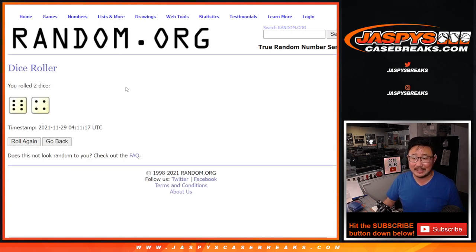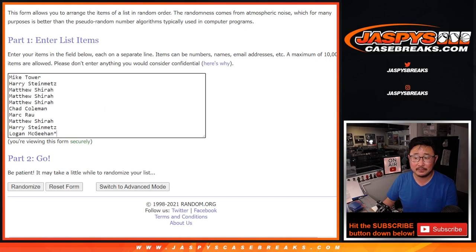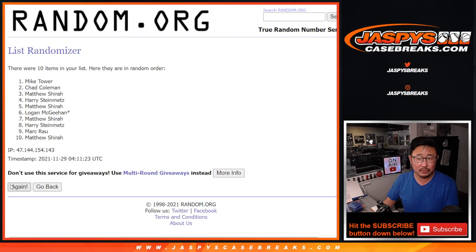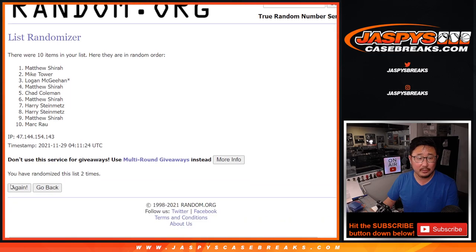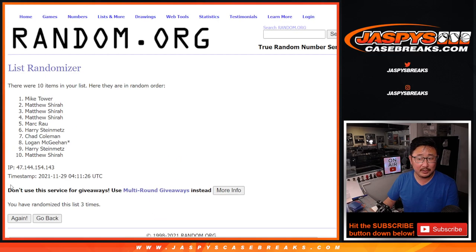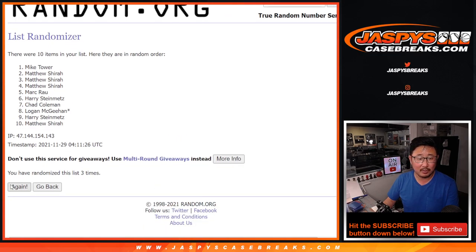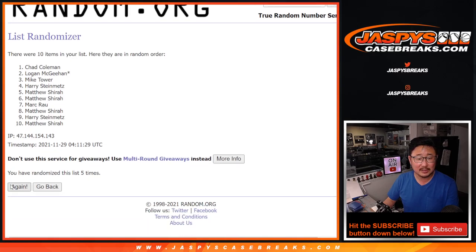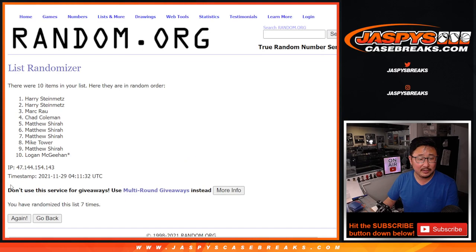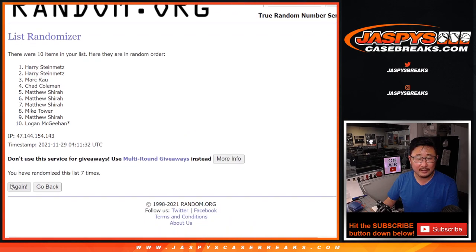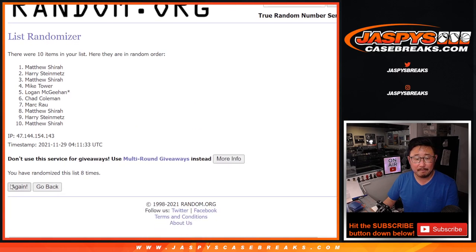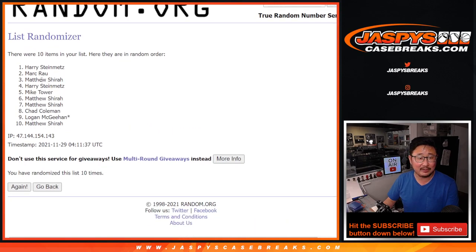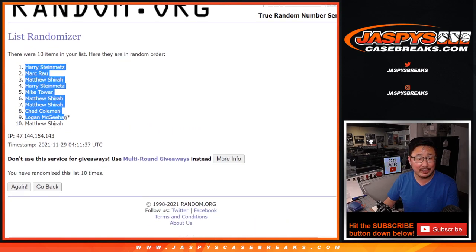Six and a four, ten times. One, two, three, four, five, six, seven, eight, nine, and a tenth and final time. We've got Harry down to Matthew.